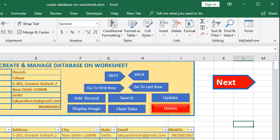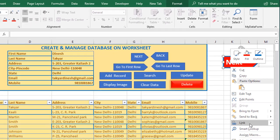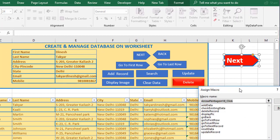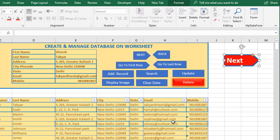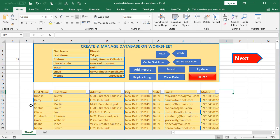Once you have created the button, right-click on it, go to Assign Macro, and assign it to the appropriate macro you created in the VB editor. For this Next button, select the 'Next Record' macro and click OK. Now when I click the button, starting from the first row it goes to Harry Kali, then Kate Martin, and so on. I hope you found this interesting and useful — thanks for watching.